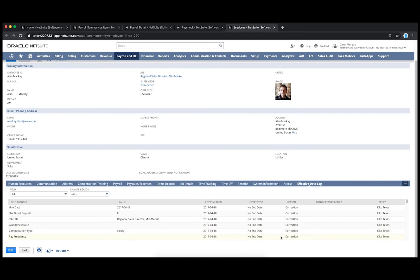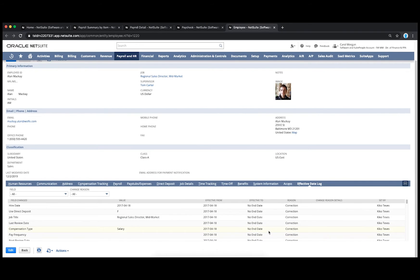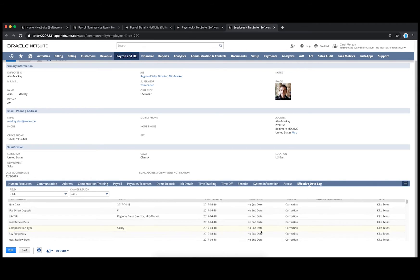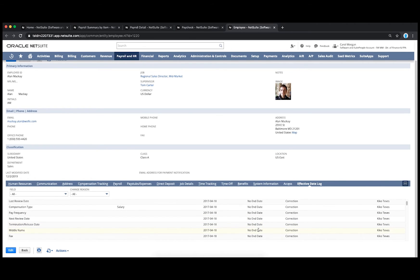NetSuite supports effective dating to make sure changes to employees for things like compensation, transfers, and terminations are captured correctly as well as in the right period.